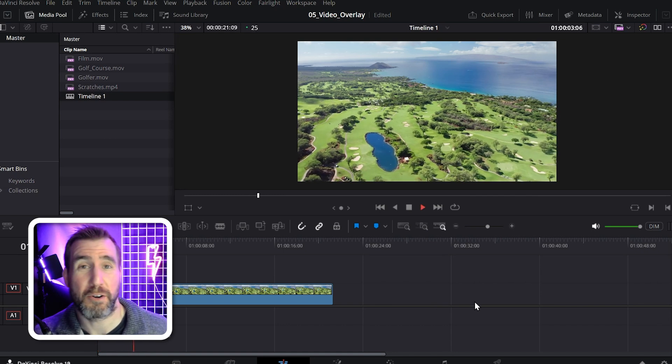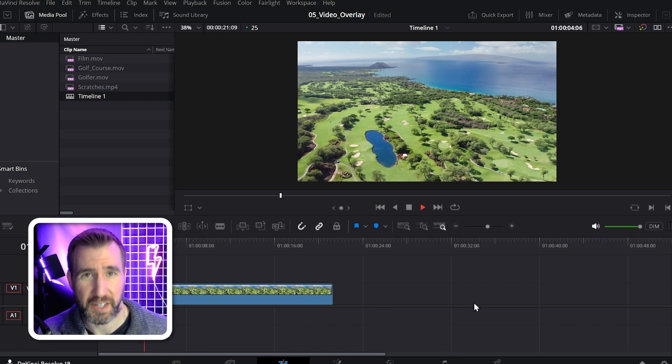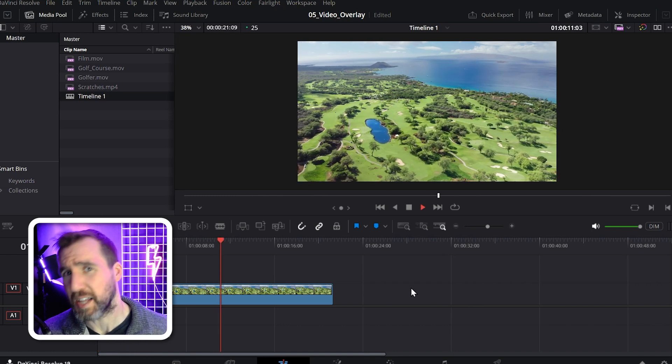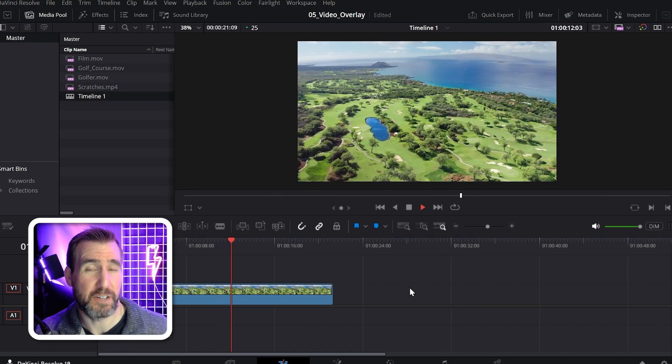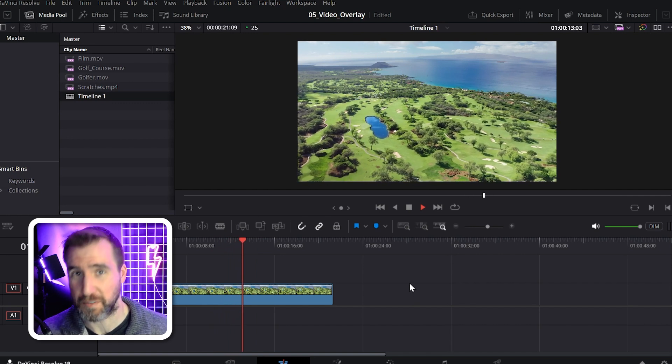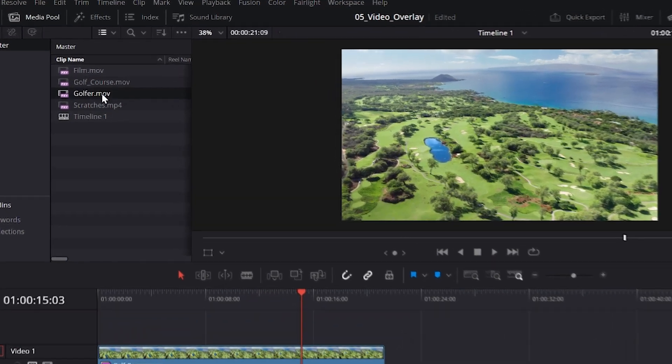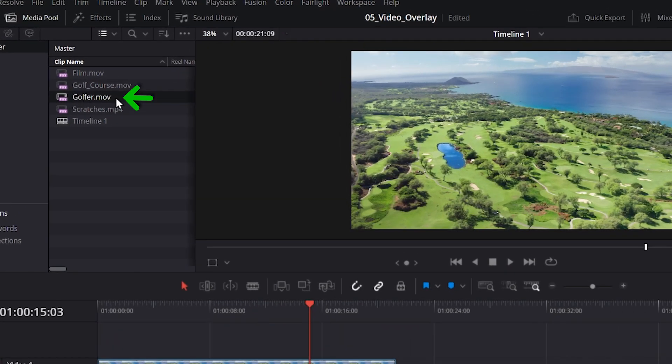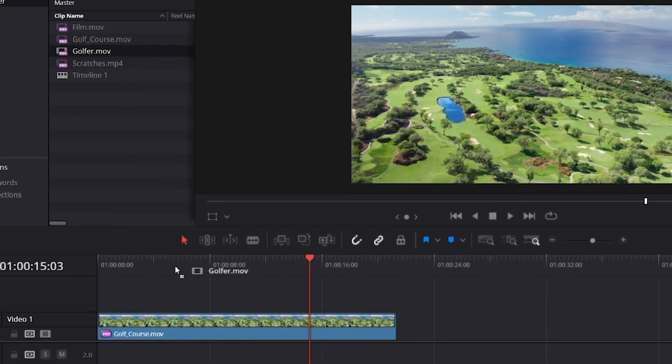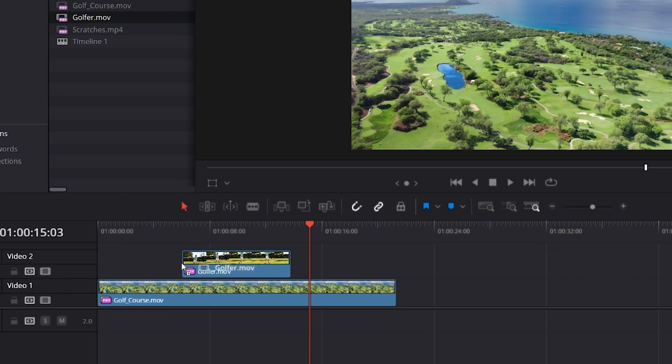I have this video of a golf course here. Let's add a picture-in-picture effect of a golfer. Up here in my media pool I have a video of a golfer. I'll click and drag it onto my timeline. So I'll put it right there.